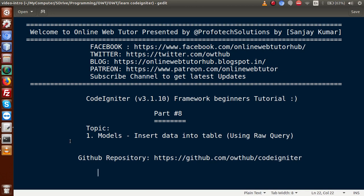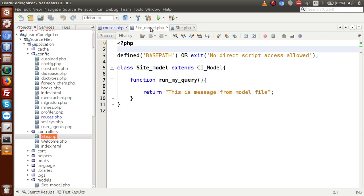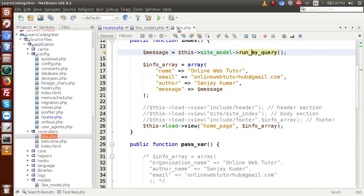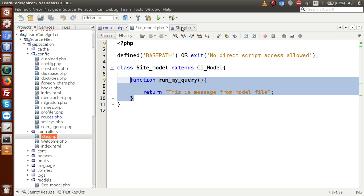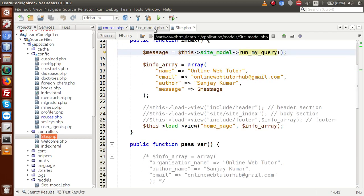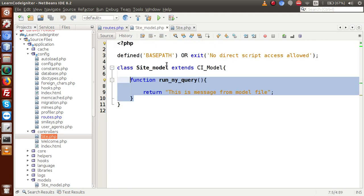In our previous part we discussed about the concept of models. In our last video session we defined a model called site_model.php and successfully loaded this model inside a controller called site.php using two alternative ways. We used a method we had made inside a controller. We covered how to define a model, load it inside controllers, and use the model's methods — but so far we haven't connected our model with a database.